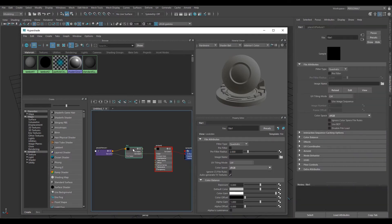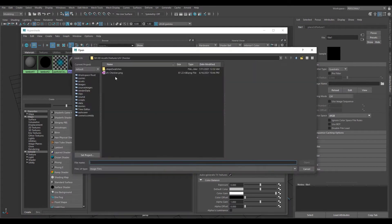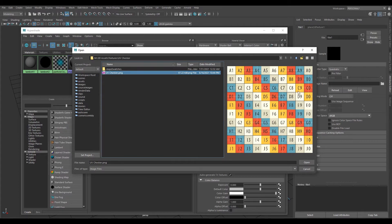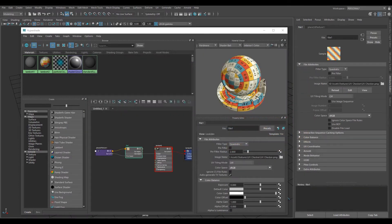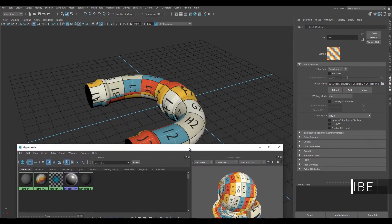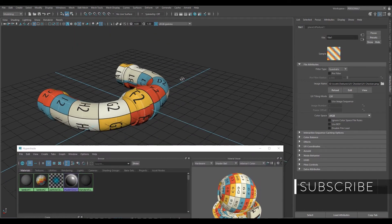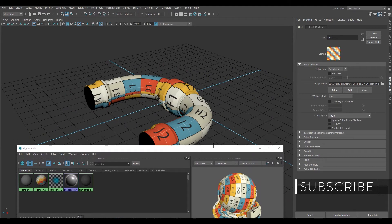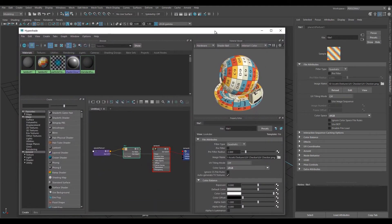Make sure you have the file node selected. You can see here it says Image Name, and we want to click on the little folder icon next to that. Now you can select your UV checker texture and hit Open. It applies it to the shader ball to show that it's working correctly, but as you can see, it's huge and not representative of the texture resolution you'd be using in Substance Painter, Mari, or another program.